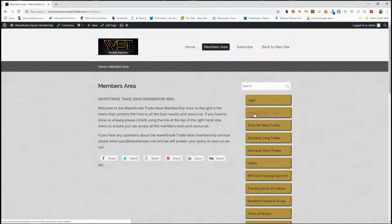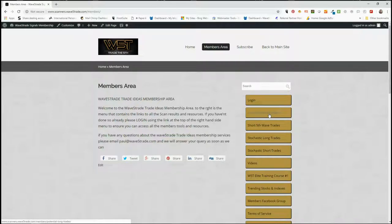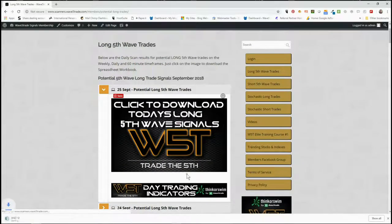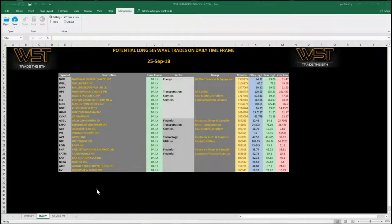We're looking for longs today — long potential fifth wave trades. Our members get to download the spreadsheet for 60-minute, daily, and weekly timeframes for all those potential long fifth wave trades every day, and also the same timeframes on short fifth wave trades. Members simply click on the image and download the spreadsheet, which looks something like this for today on the daily timeframe.